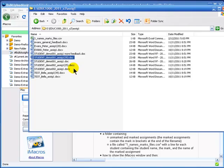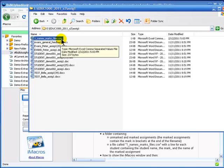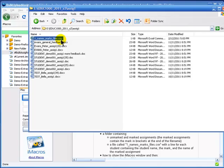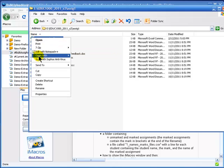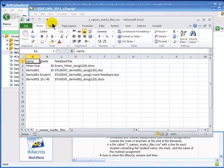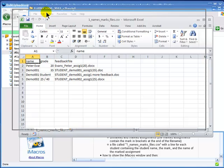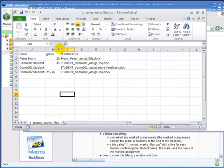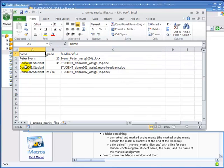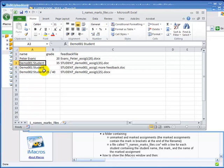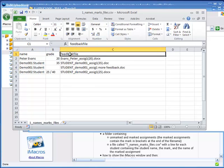The macro uses a comma-separated value variables file. It's called iNames, Marks and Files. We'll just open that up in Excel. Here you'll see the file. It's got three columns in it. The first one is the name, the name of the student, Peter Evans, Demo 1 student, Demo 2 student. The grade and the feedback file.